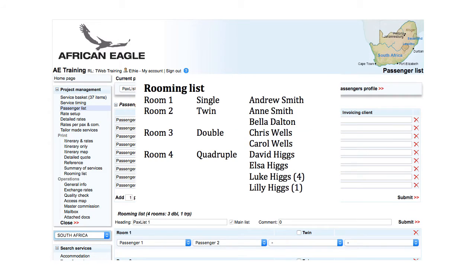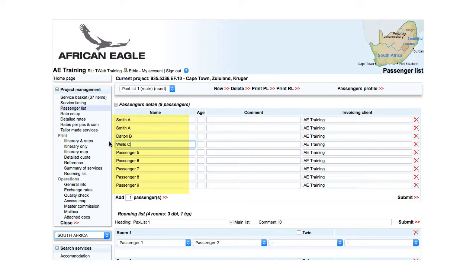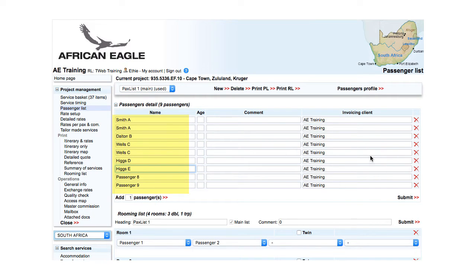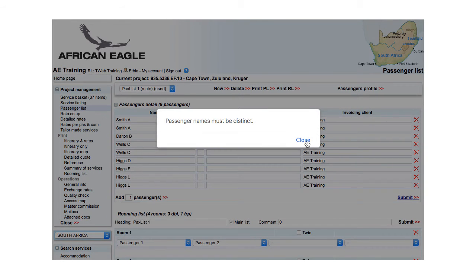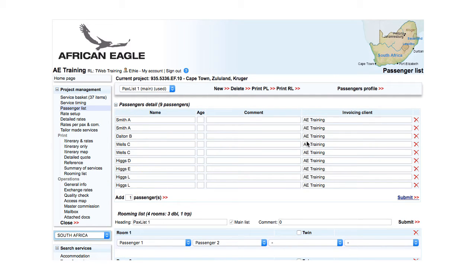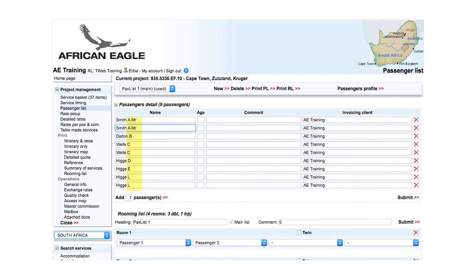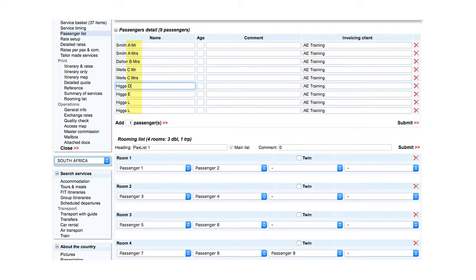Once known, the names for passengers are entered. Each name must be unique. In our example, this is not the case as we have Smith A, Wells C and Higgs L twice. To distinguish passengers, add for example titles or names.